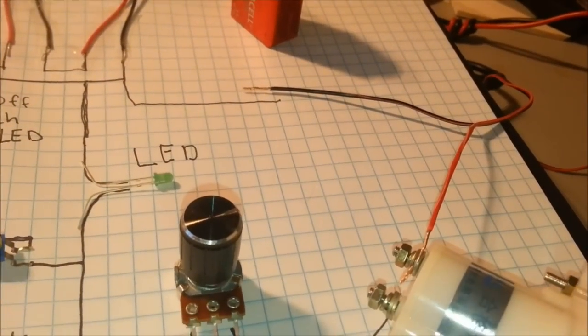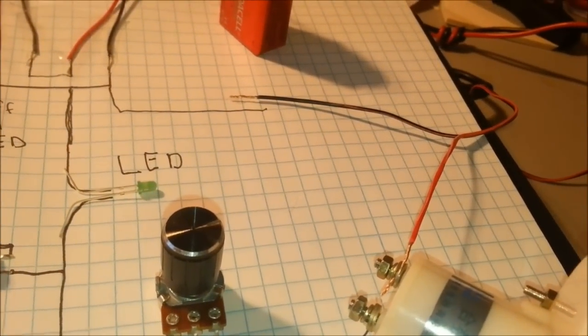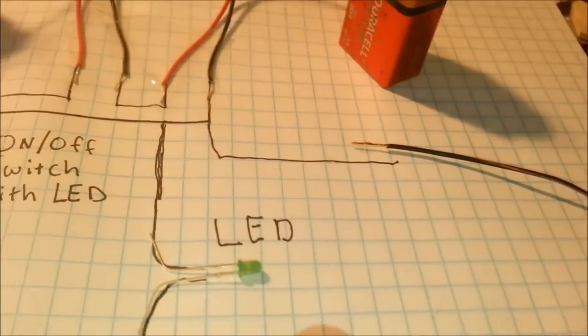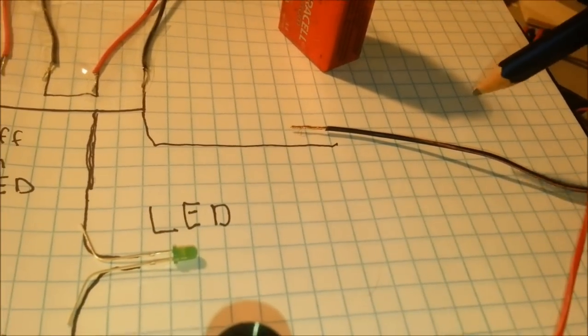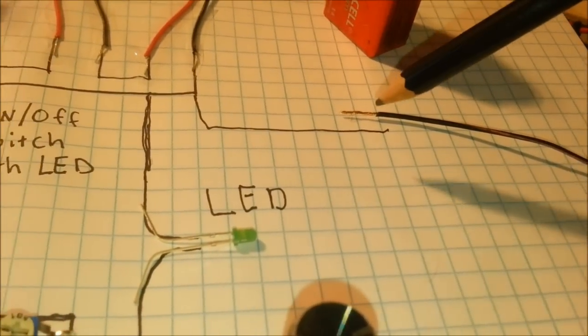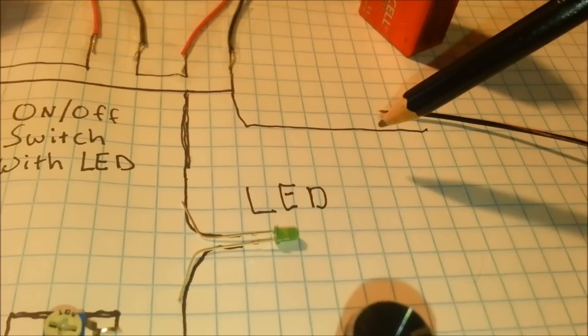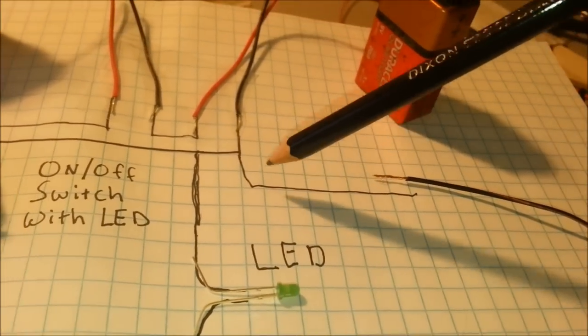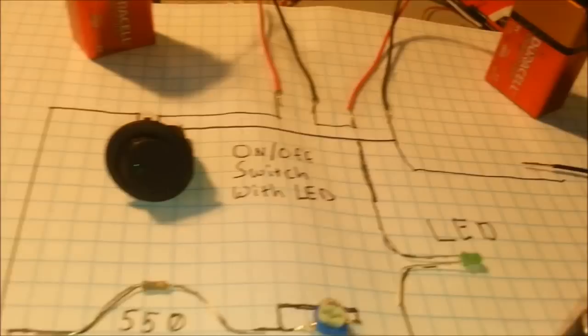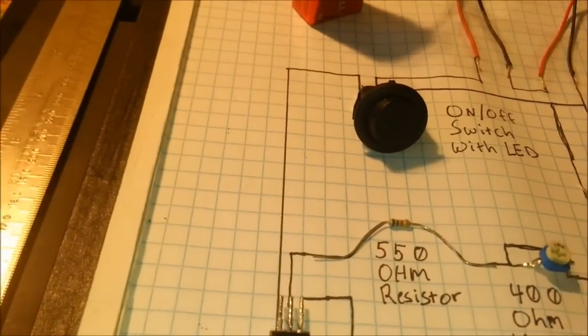And then of course the ground electrode or the cathode comes back to ground, and that's it. That's all you need.